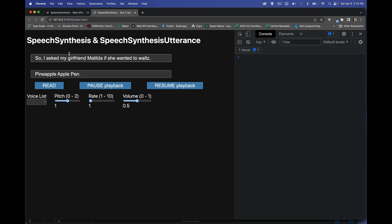We have two main objects: the SpeechSynthesis object and the SpeechSynthesisUtterance. There are other objects, but these are the two we need. SpeechSynthesis is the main object that controls the API — this is the thing that you play, pause, and resume.